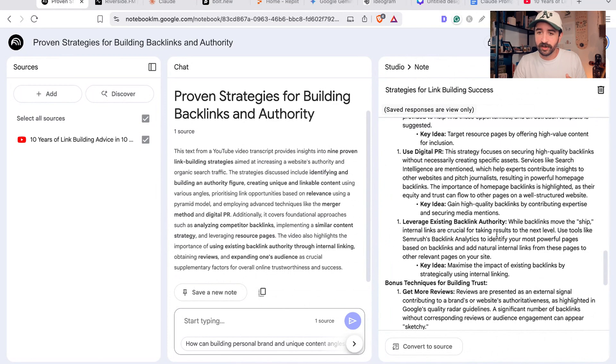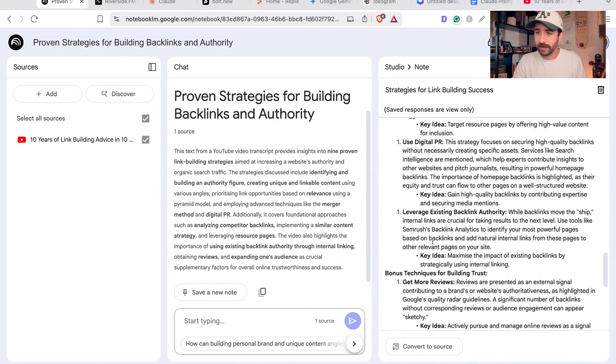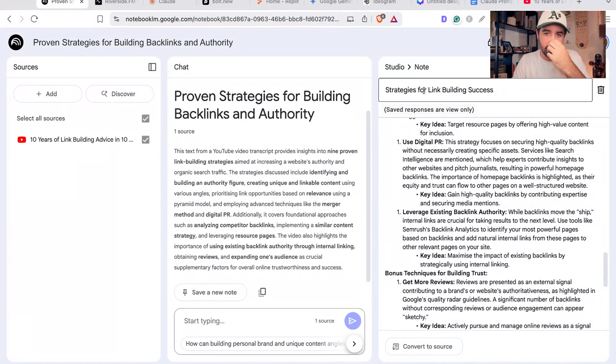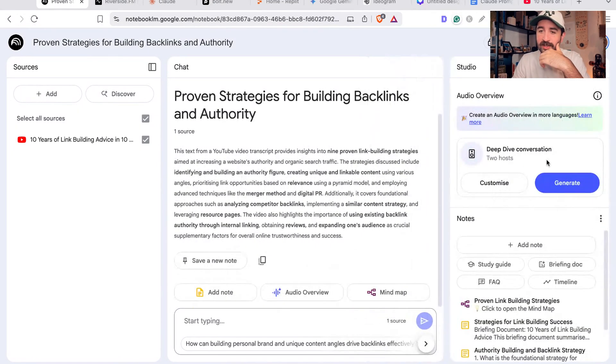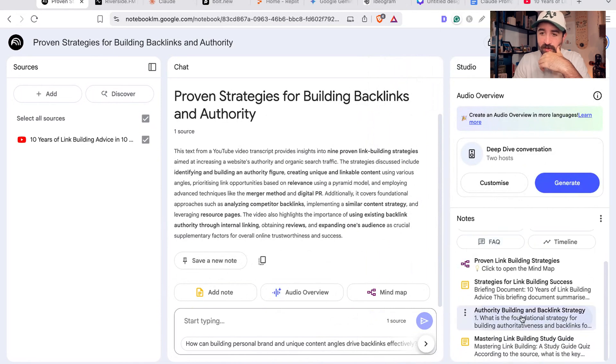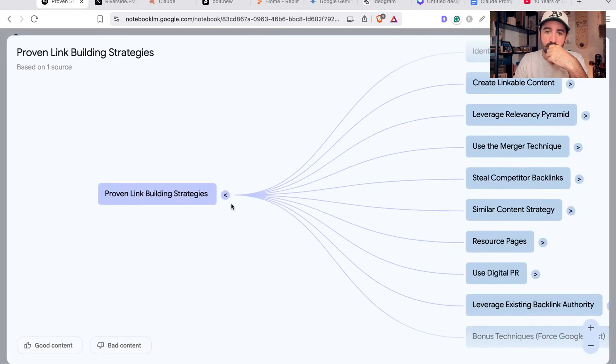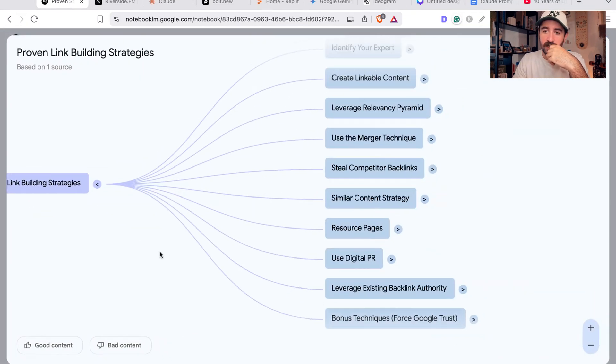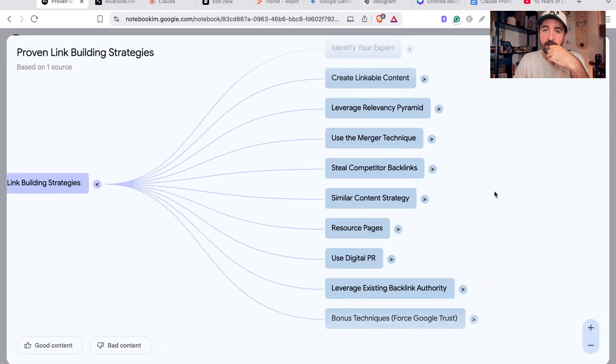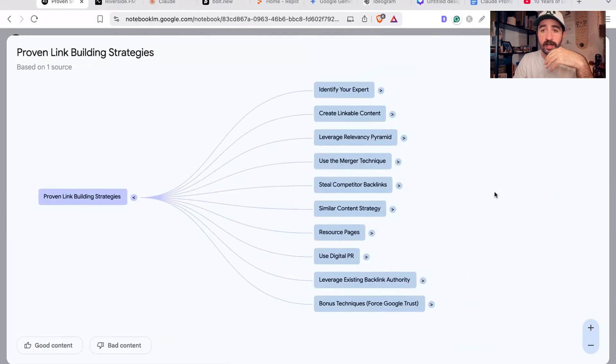You can go and see all these briefing docs. It's going to give you an outline just for you to have an understanding of everything to do with the backlinks that's being taught in that video. You could put multiple sources in there as well.